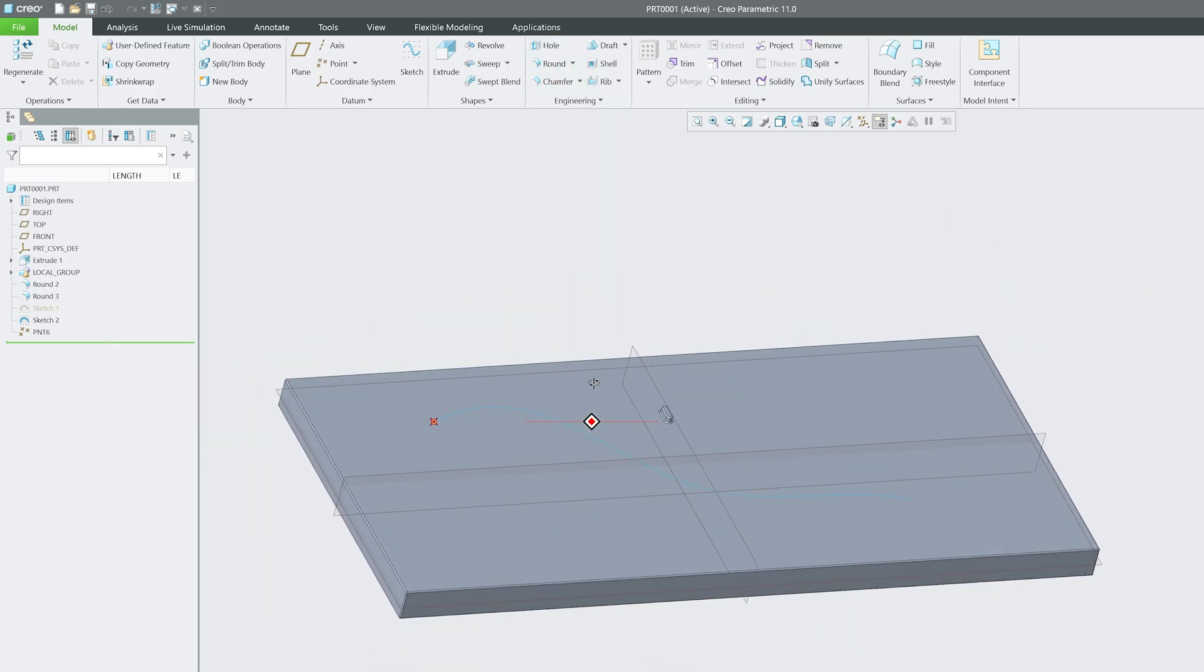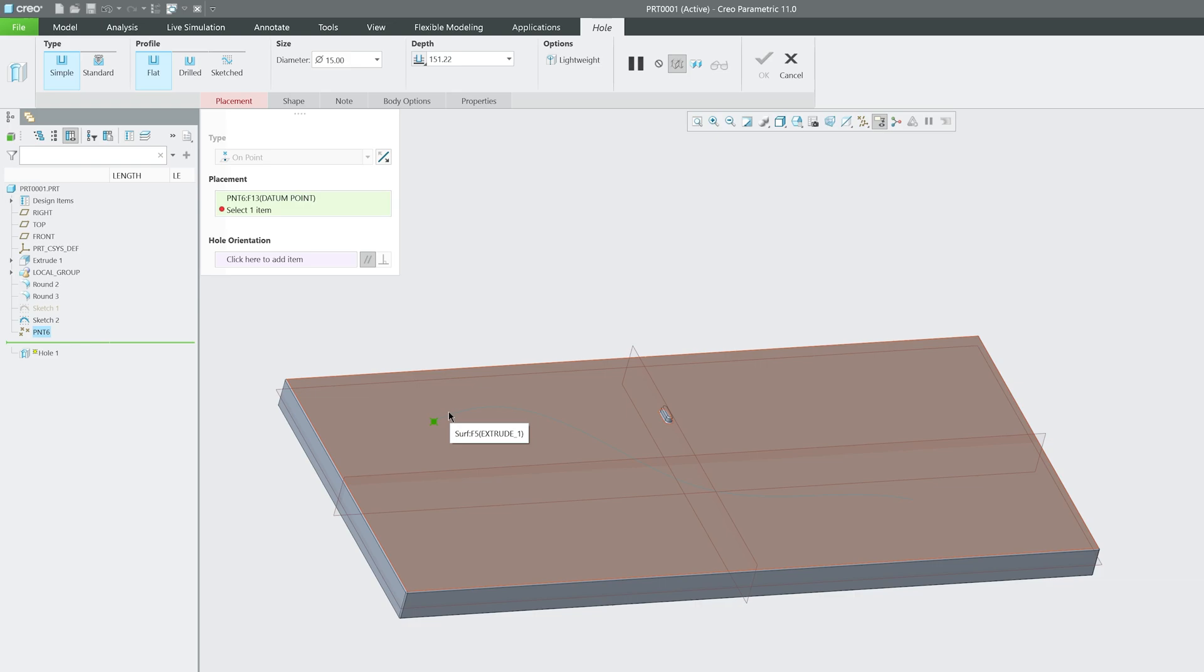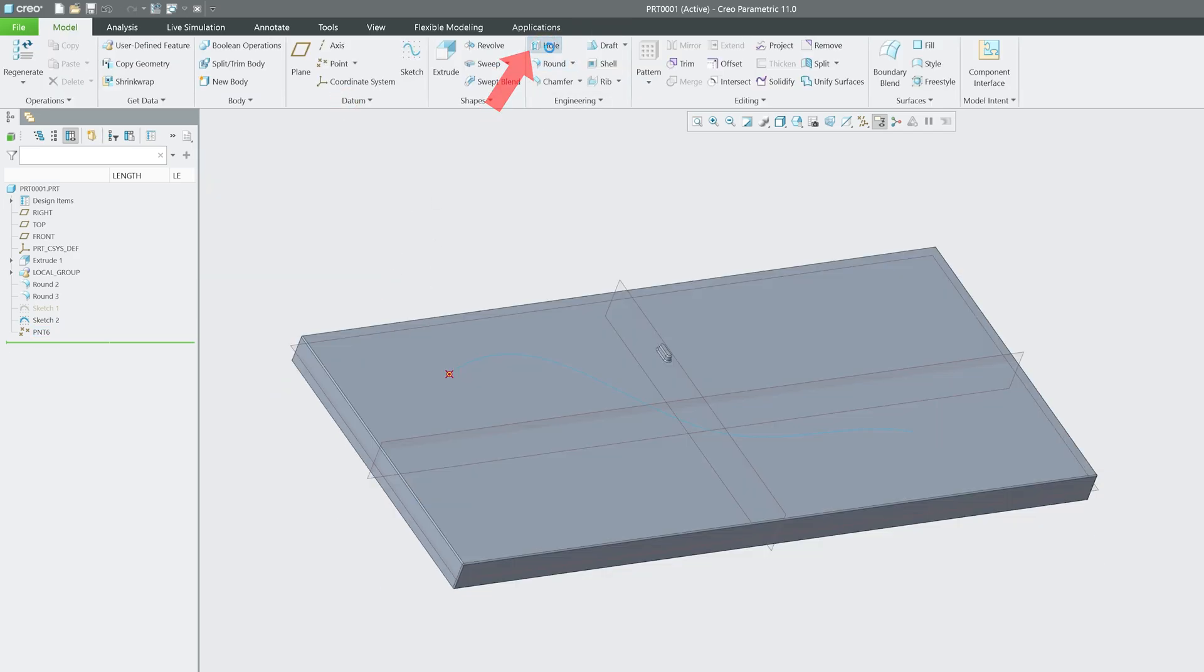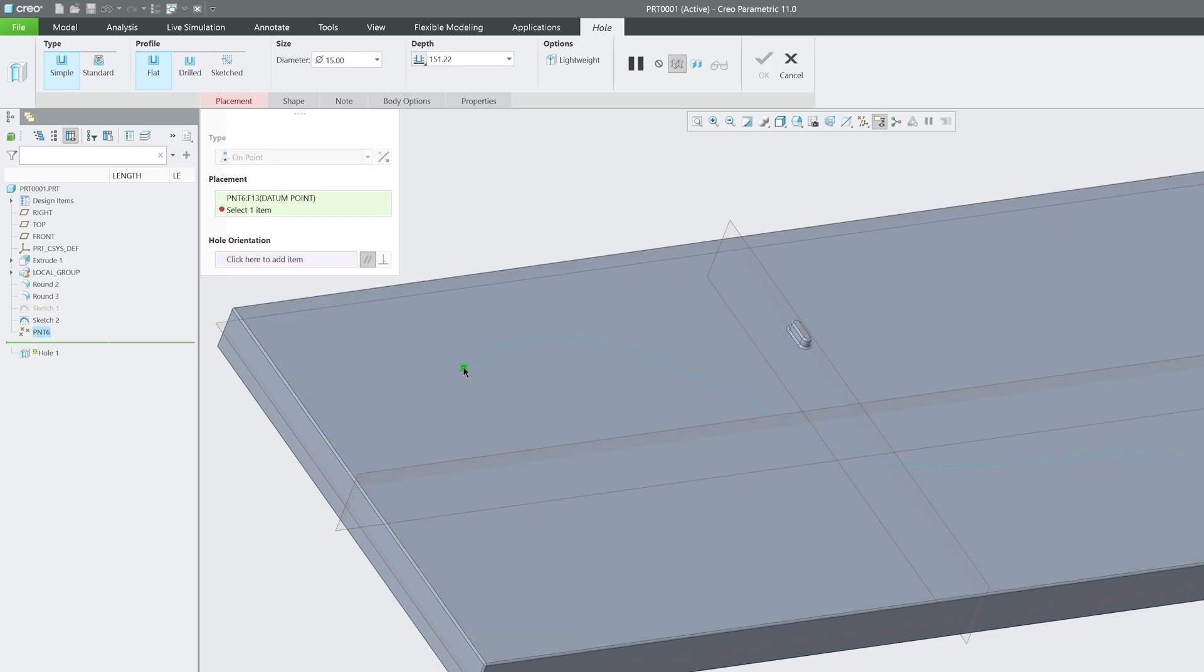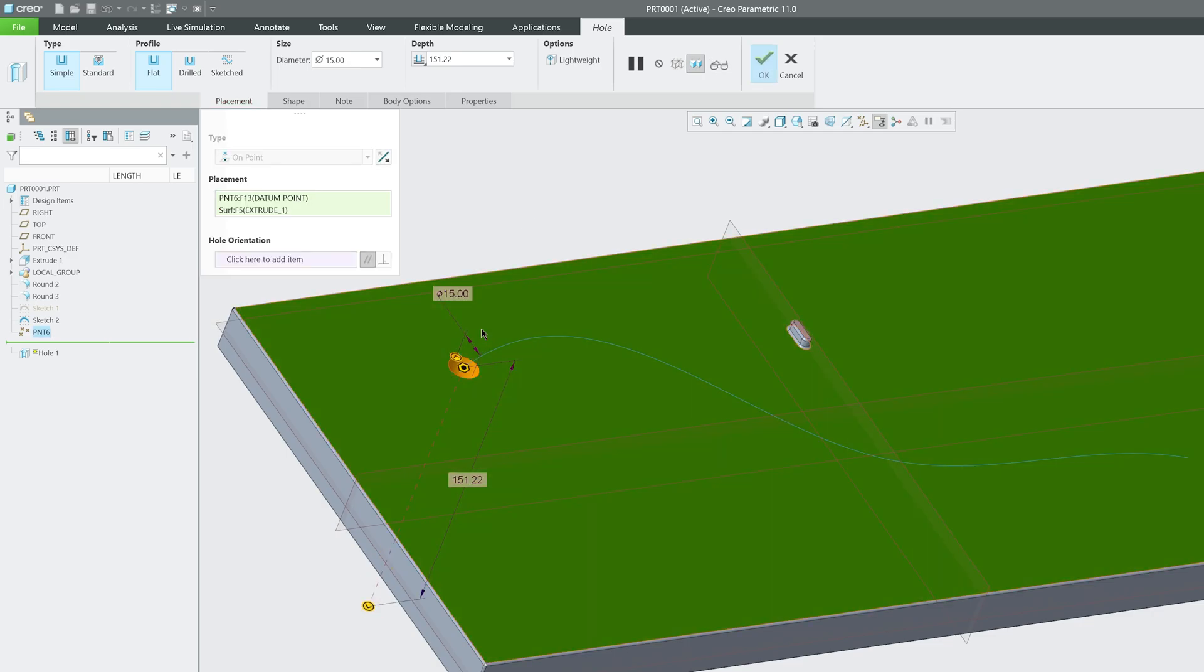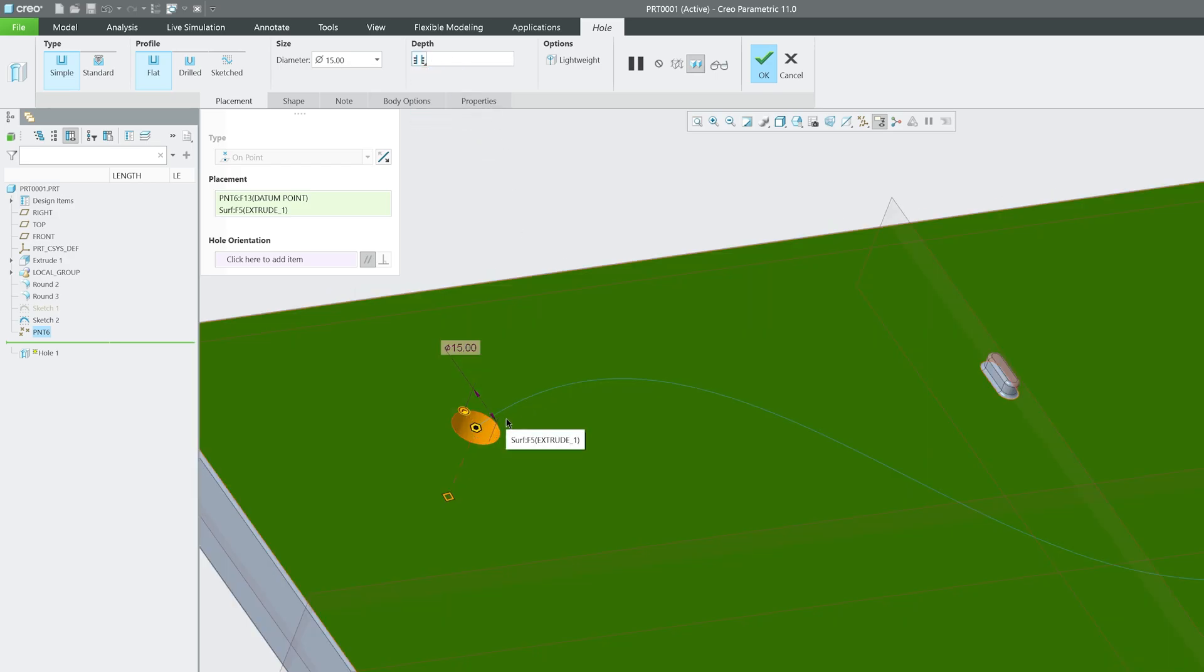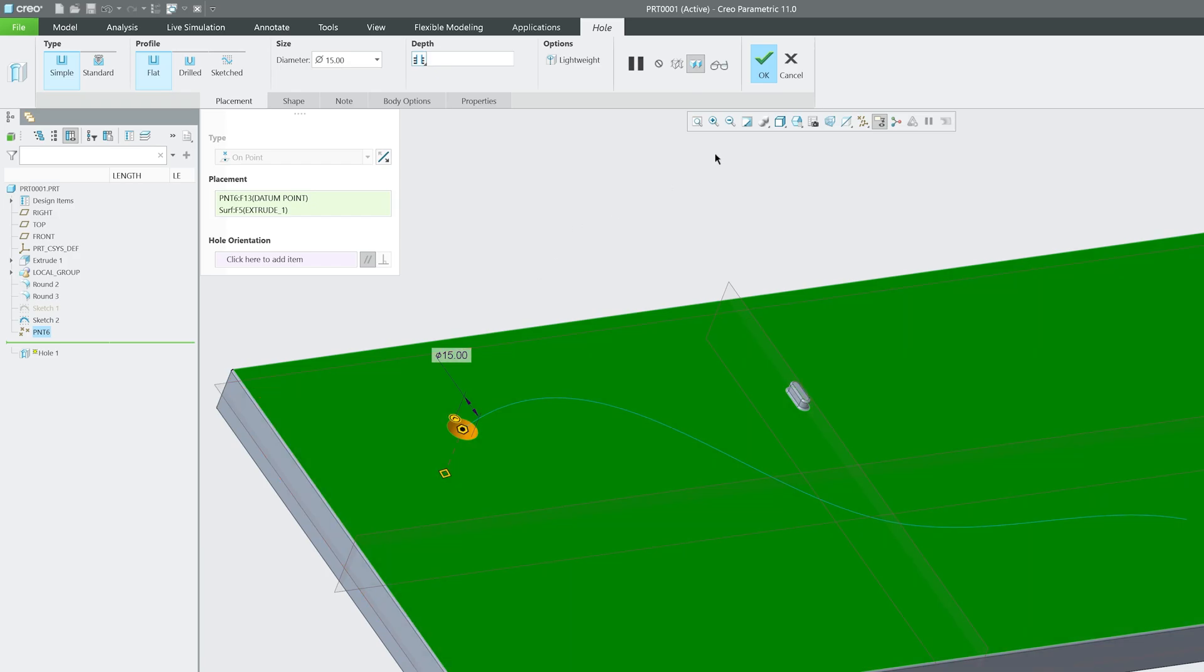Now I'll click on hole and select this point, which will act as a parent. This curve is the grandfather of this hole. Let me select this point as placement, then select this surface and make it through all. We've taken reference of a point which is the parent of this hole, and the curve acts as the grandparent.